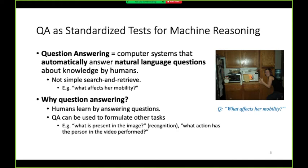So what is the question answering task? It is a computer system that can automatically answer natural questions posed by humans. Any type of modality that can be used to express knowledge by humans can be used in question answering — it's not limited to only text or images. Question answering is not just a simple search and retrieval problem. For example, in visual question answering, we have a question like 'what affects her mobility?'